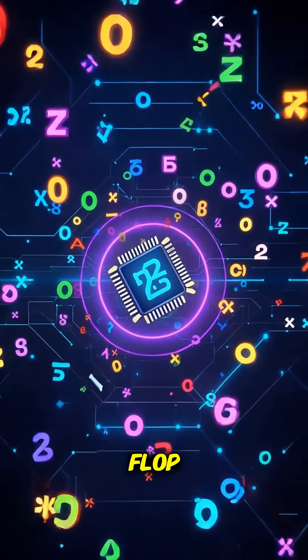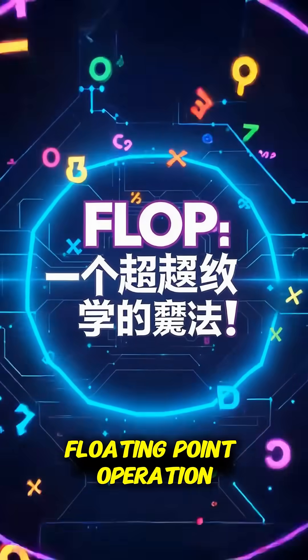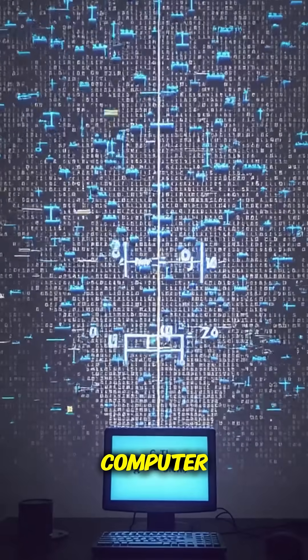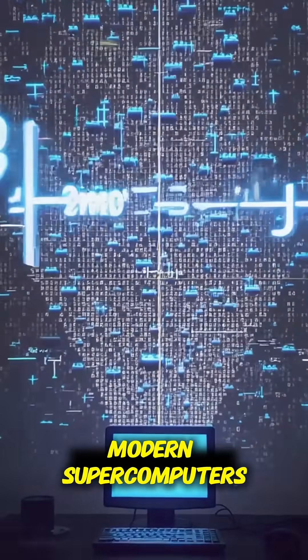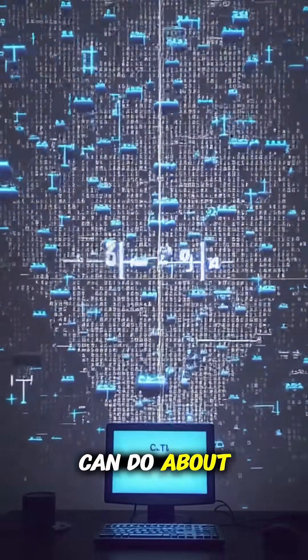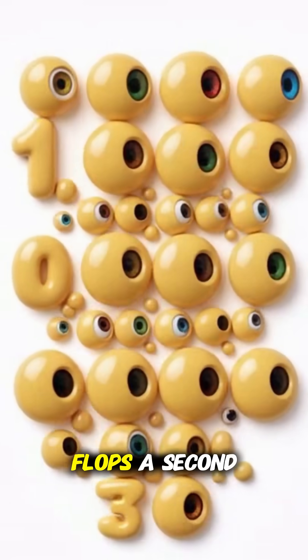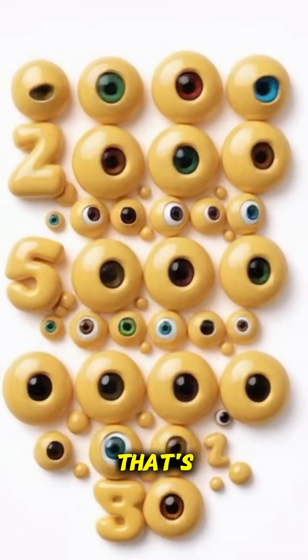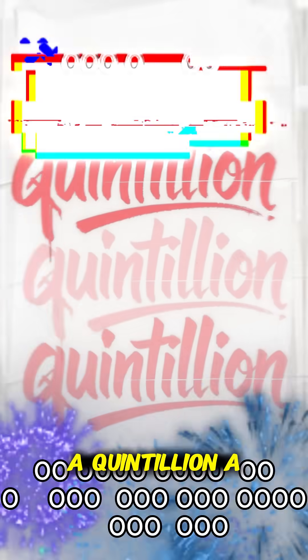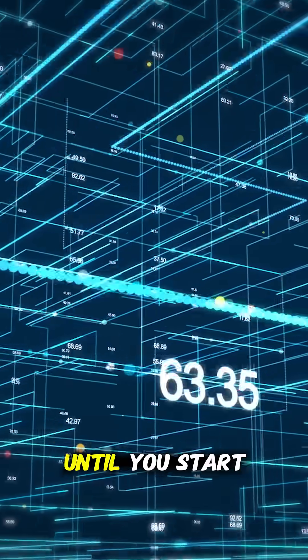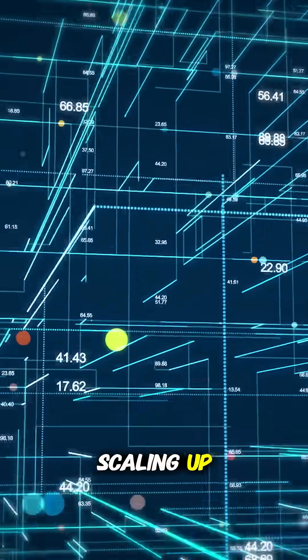First, a quick term: a flop, short for floating point operation, is just a single tiny math calculation by a computer. Modern supercomputers can do about 10 to the power of 18 flops a second. That's a quintillion, a billion billion little sums, which sounds huge until you start scaling up.